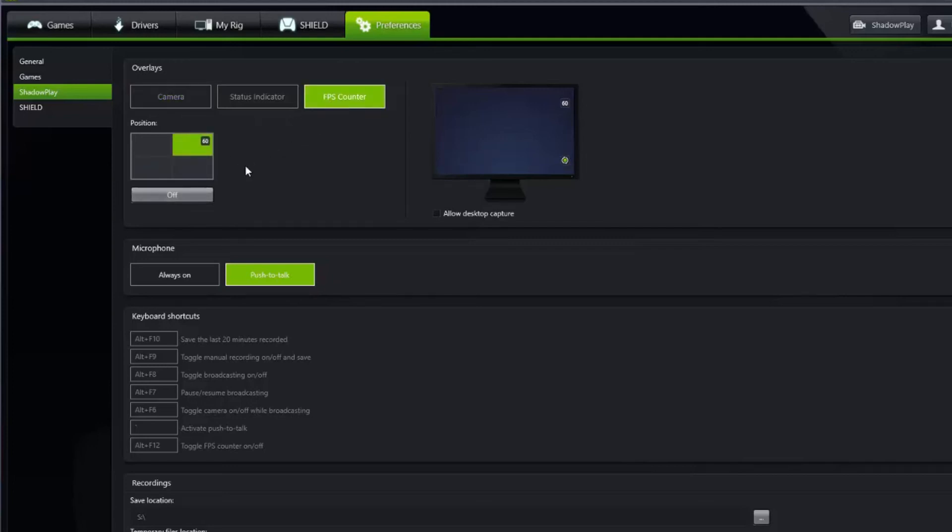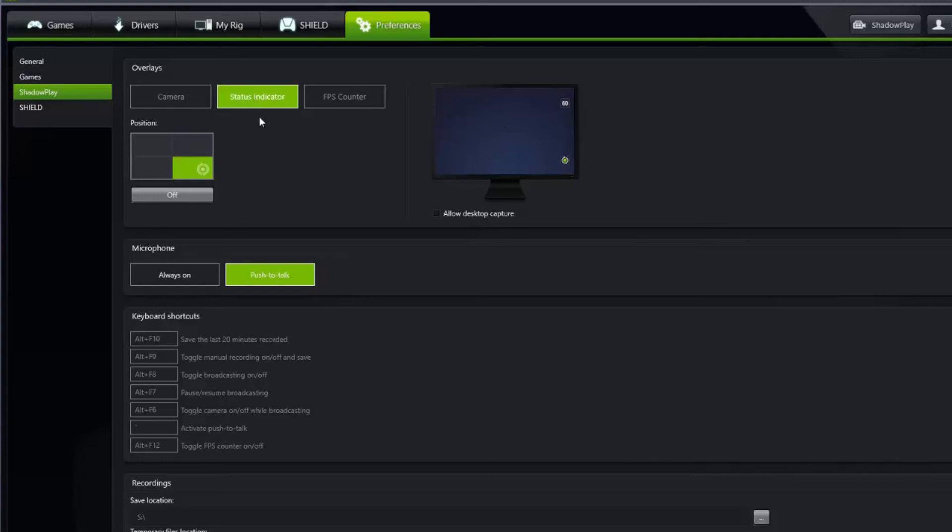You have an FPS counter that you can set. I don't really like to use it that much because it only updates once every one or two seconds, whereas Fraps continuously updates. But you can turn that on here if you like to have multiple FPS counters on your screen for whatever reason.